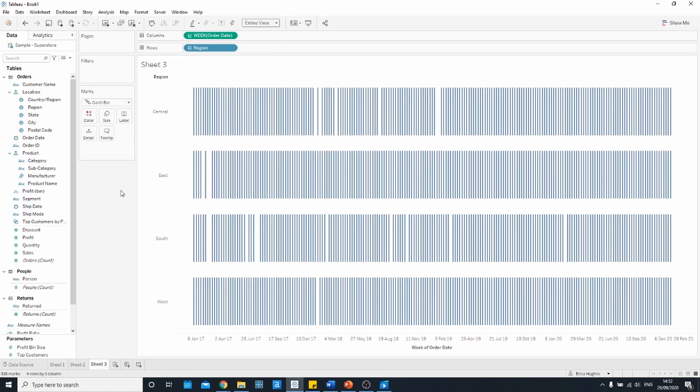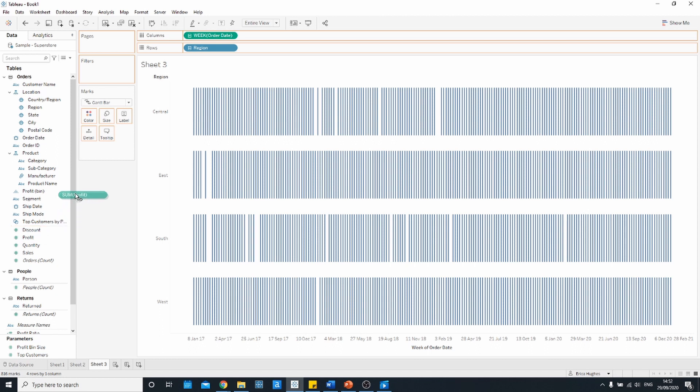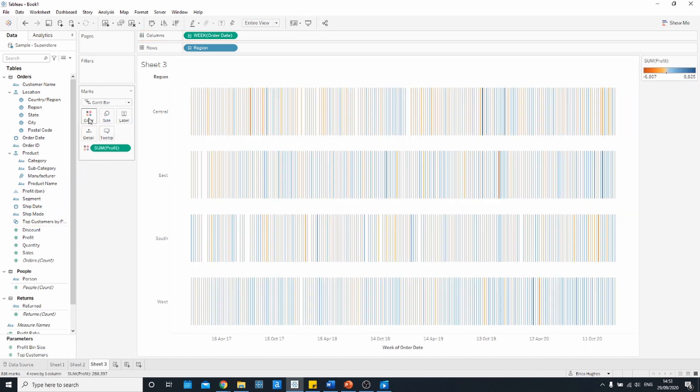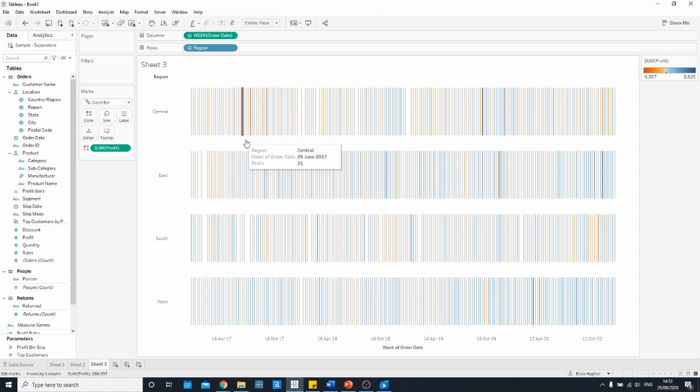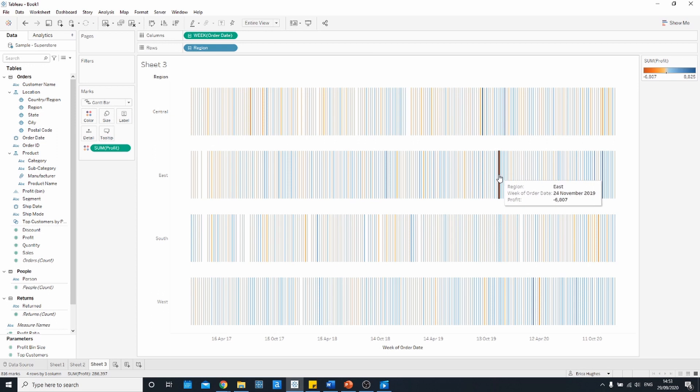Lastly we can add to this chart by bringing a field onto the color shelf. In this case I'm going to grab profit and put that on color. This gives us some additional detail and some additional insights as to which weeks were the most profitable. For example there was a particularly unprofitable week in the east region in November of 2019.